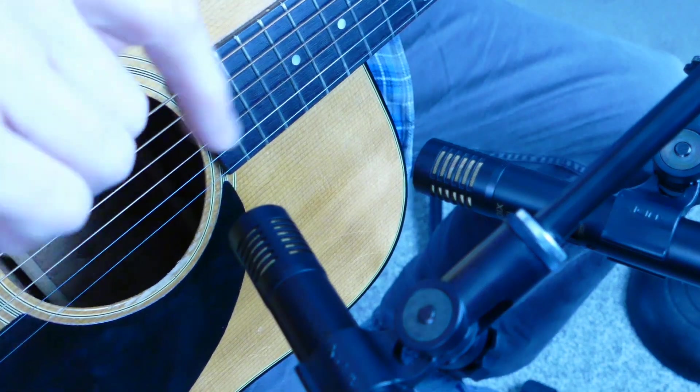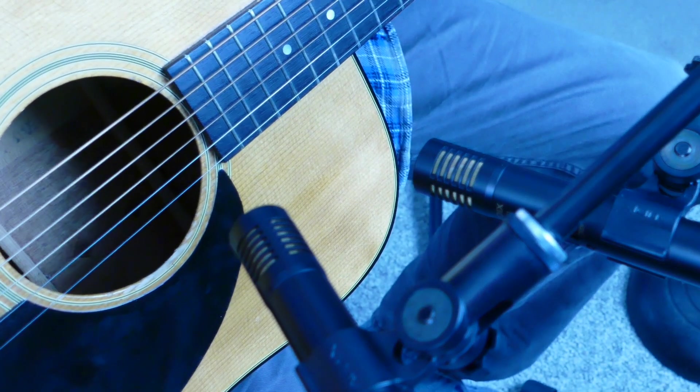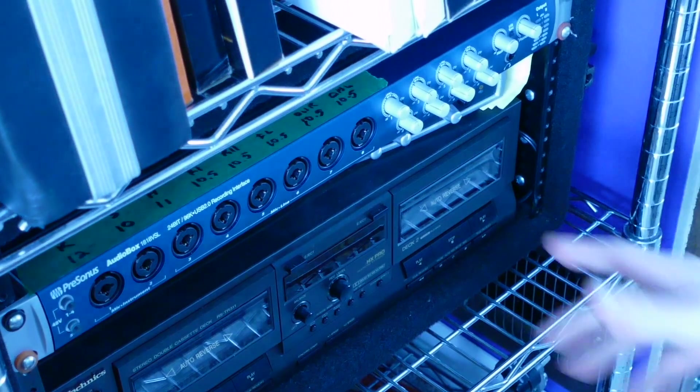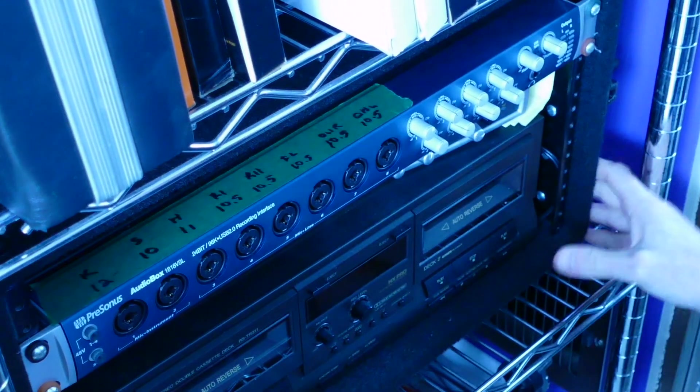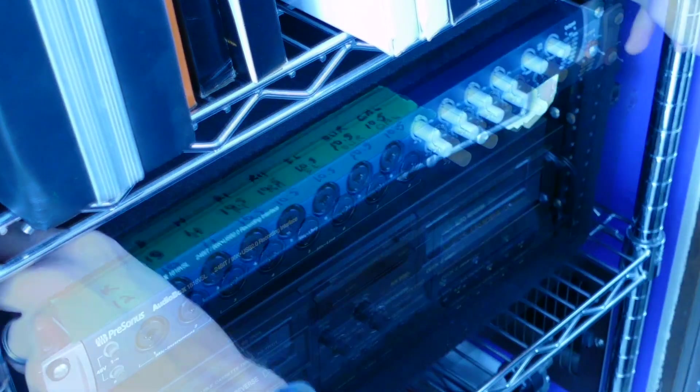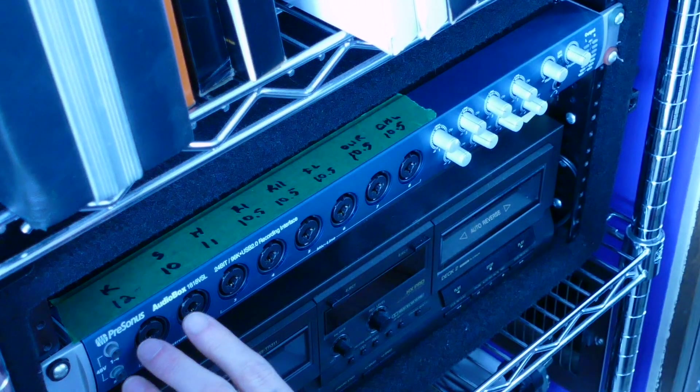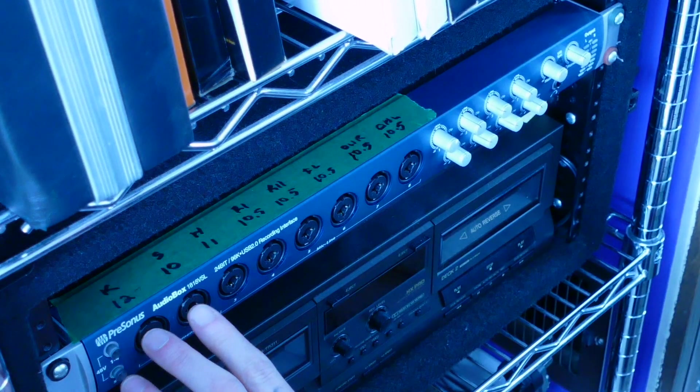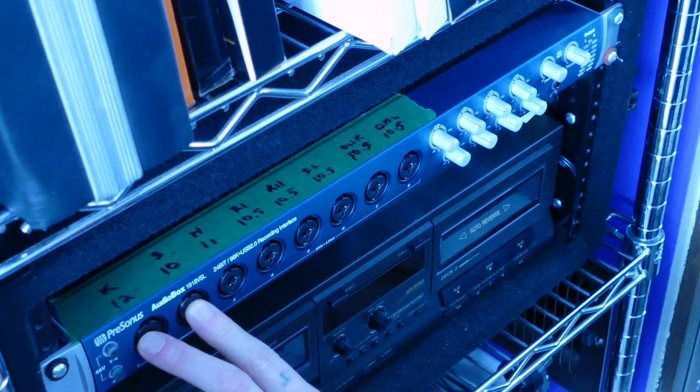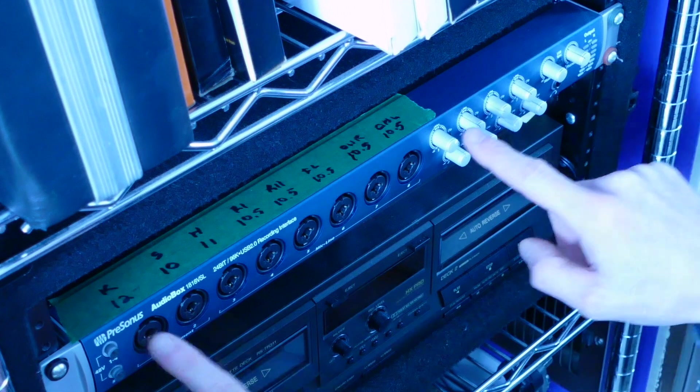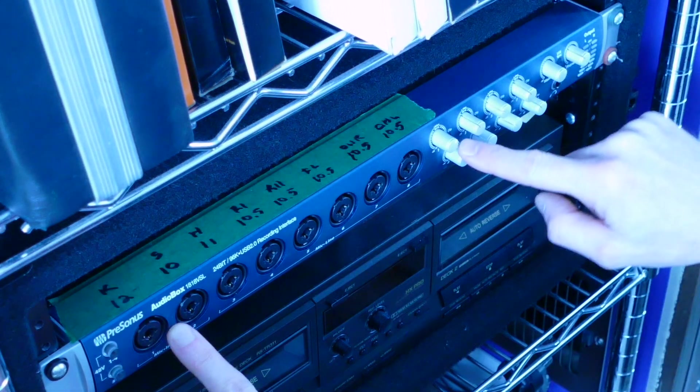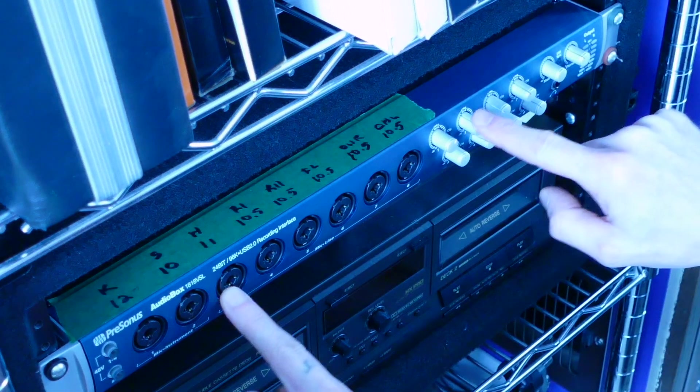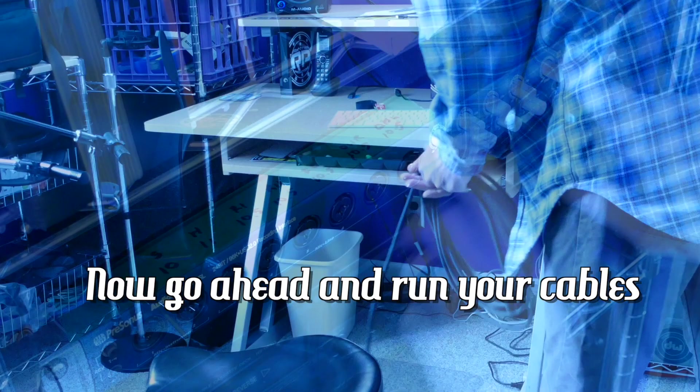So now I'm going to run cables and run these to my interface. Here's my audio interface. It's what you interface with to record. I'm going to put this in channel 1 and channel 2 for those two microphones. This is channel 1 level, this is channel 2, channel 3, channel 4, channel 5.